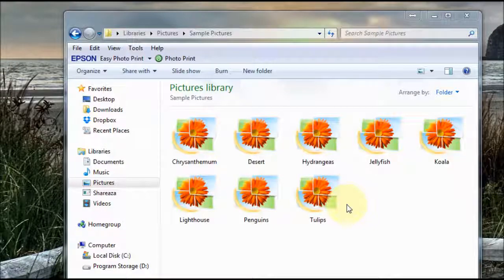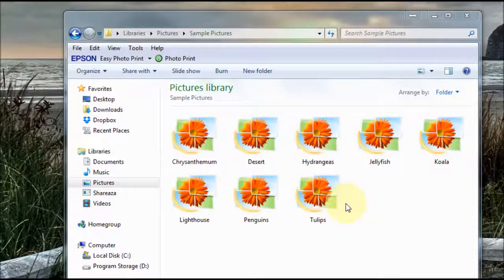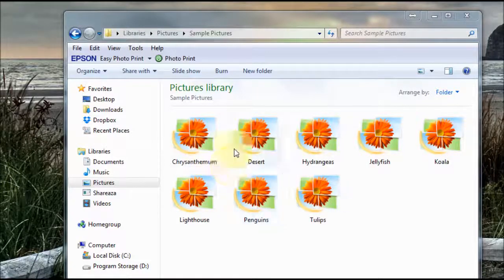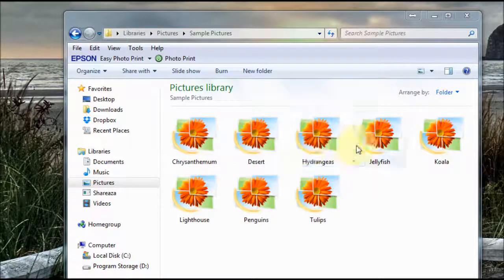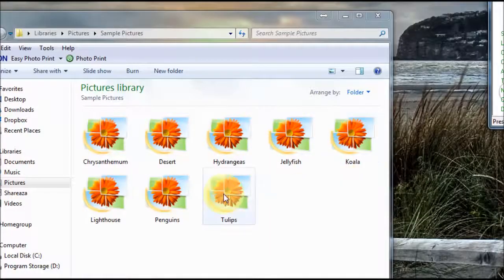Hi there and welcome to another tutorial for Windows 7. I'm going to show you how to fix a problem where when you're in pictures it doesn't show the thumbnail previews.